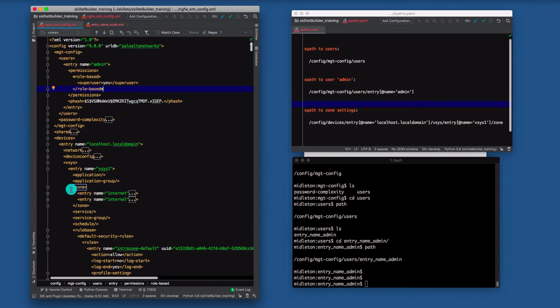And then the XML element is what it is that we're going to configure. And you'll see as we work with XML, these two things are going to come up over and over again. The XPath and the element.